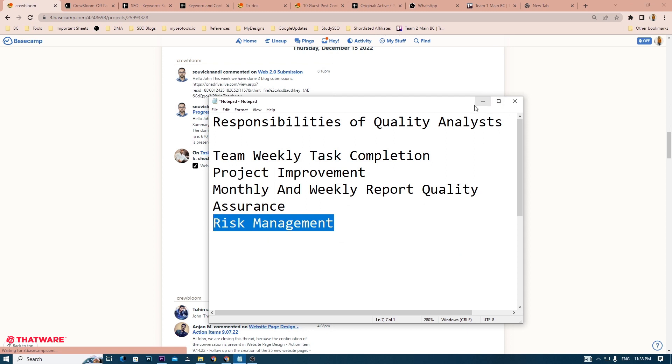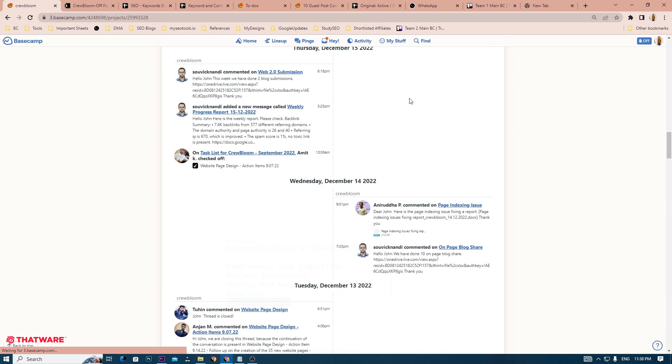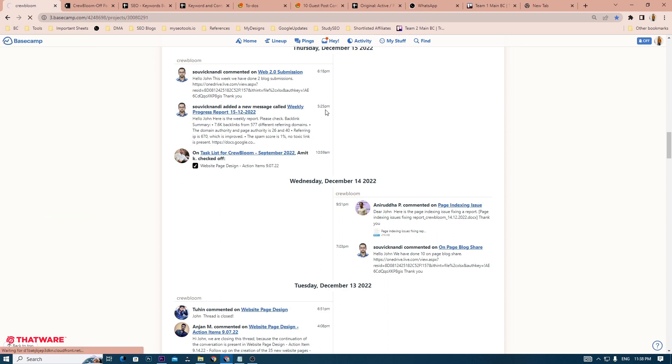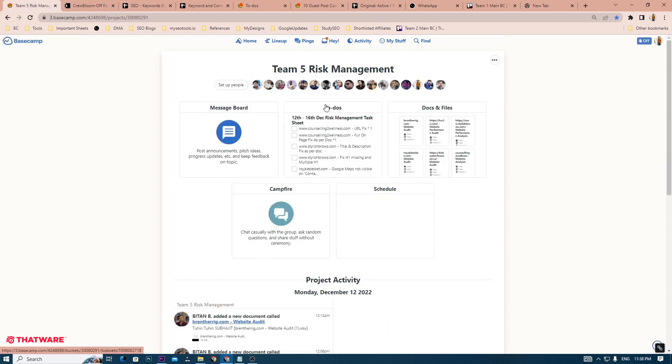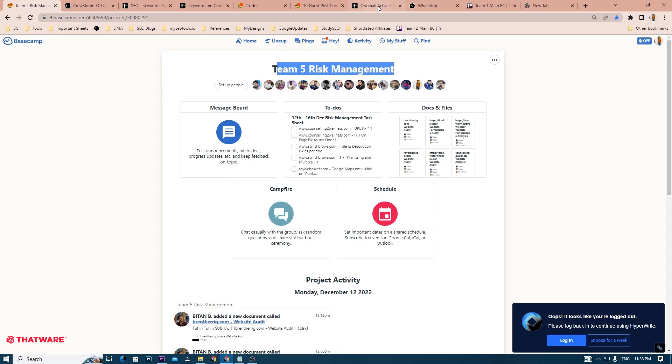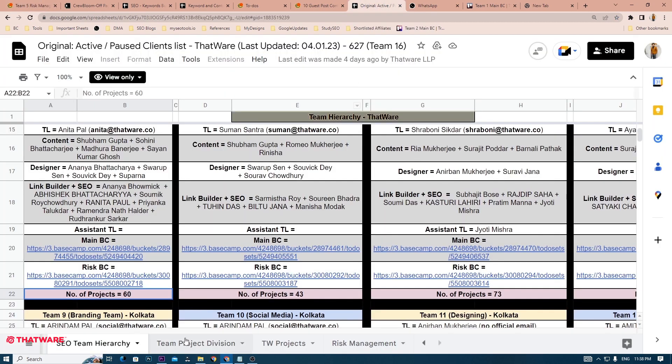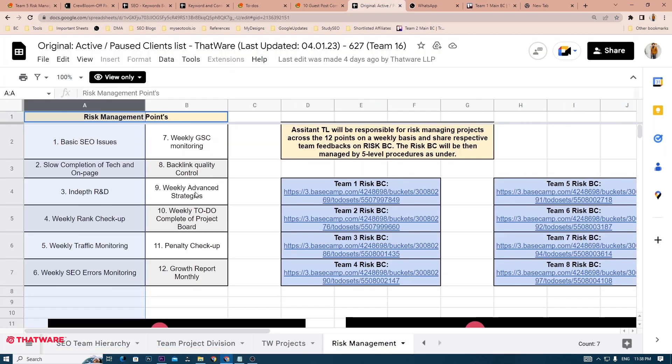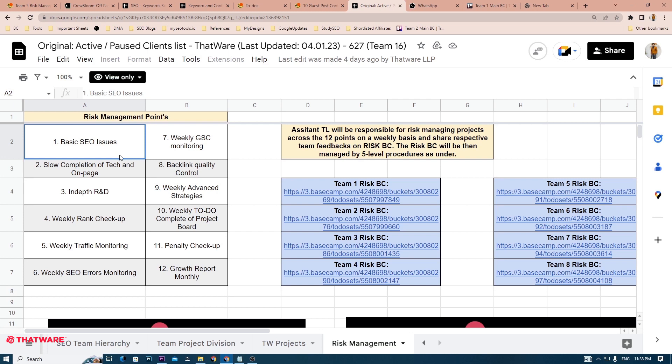Finally comes risk management and this is the most important aspect of your responsibility. Each team has been assigned a separate risk management dashboard. In your case, for example Team 5, you will have Team 5 risk management dashboard. After you have identified certain projects as risk projects, you will have to make a list of all of them. And after that, you have to perform a 12-point check on each of these projects.